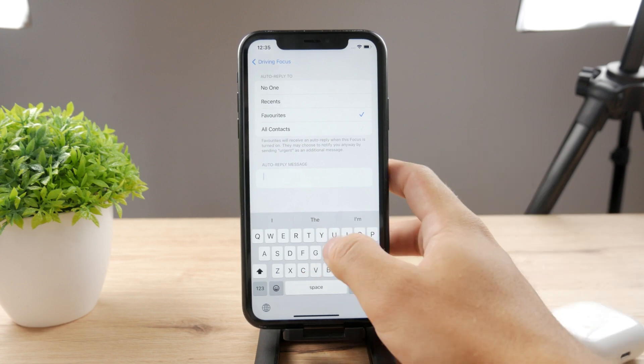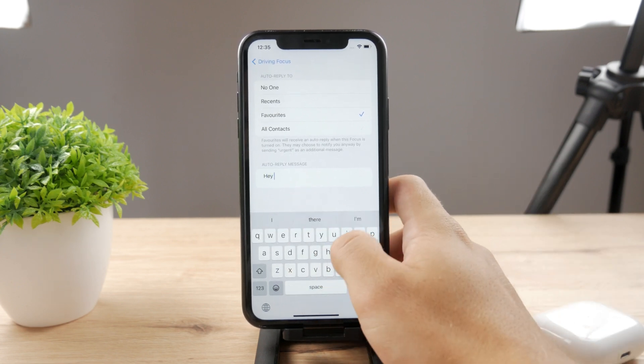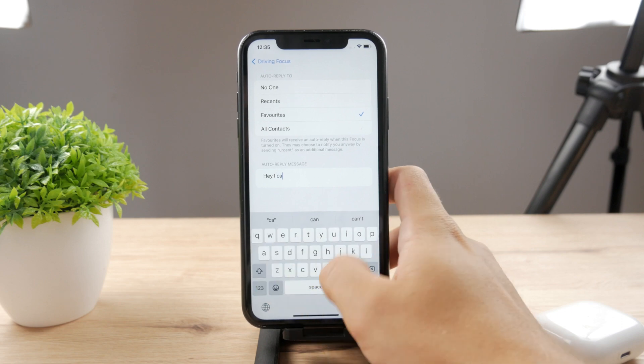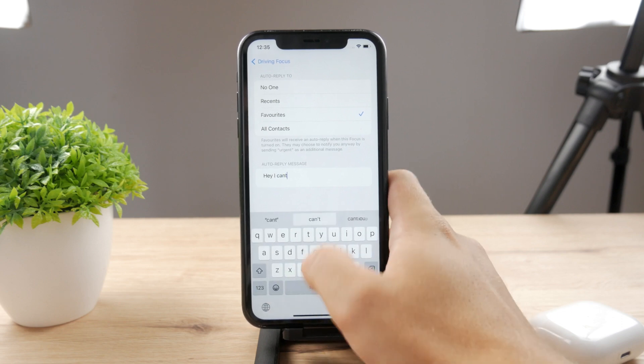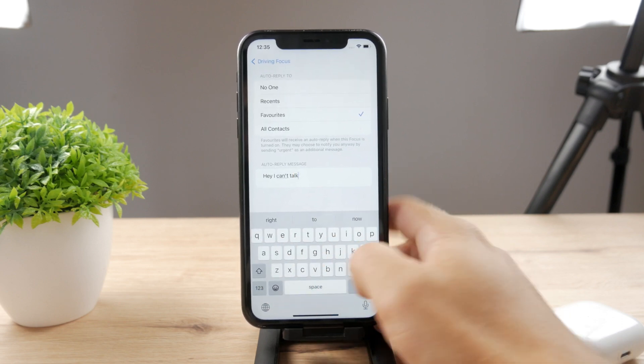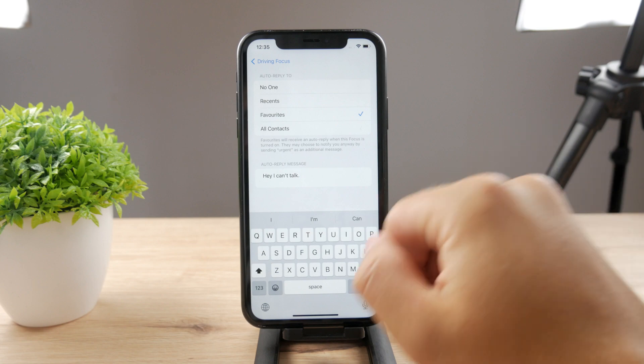So you can just delete the entire default message and write down something completely different. You can say something like 'Hey, I can't talk' or whatever you want. This is the message that they will receive.